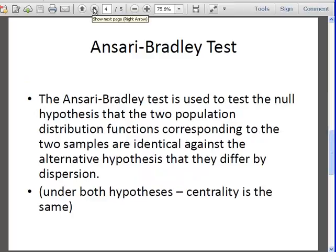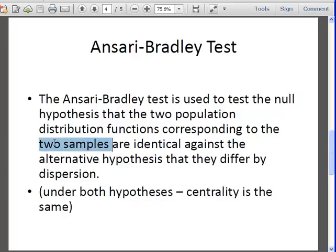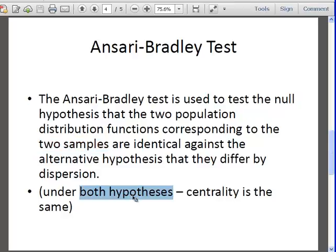The null hypothesis is that the two population distribution functions correspond to the two samples. So what we do is supply two samples to the function, or data sets, and under the null hypothesis they have the same... down here, so it says under both hypotheses centrality is the same.